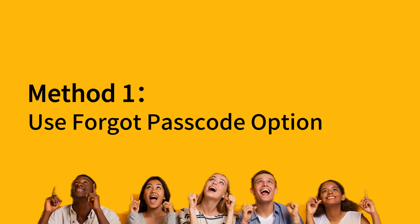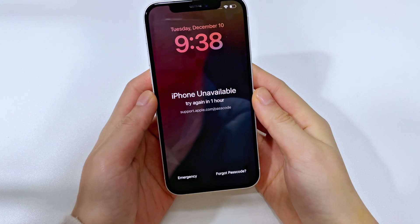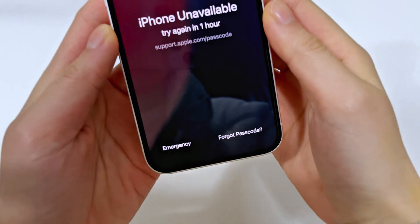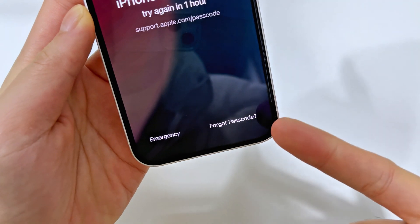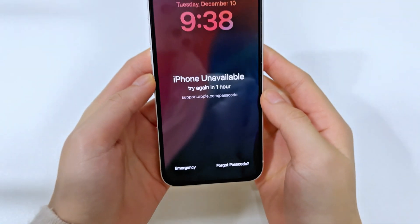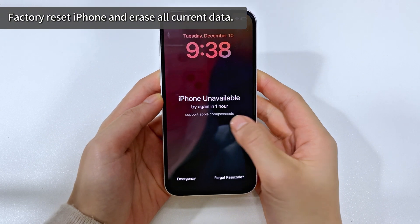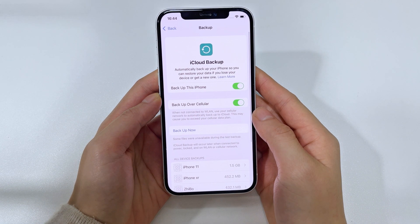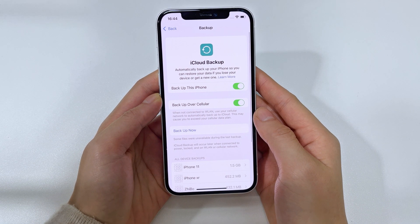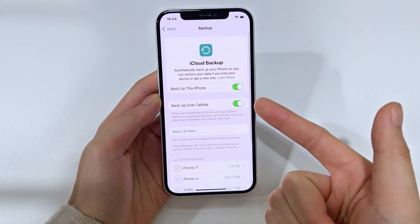The first method we're going to use is the Forgot Passcode option on your iPhone's lock screen. With iOS 18 preset on iPhone 16, you can use the Forgot Passcode option to remove the forgotten passcode easily and get access back. However, keep in mind that this process will factory reset your iPhone and erase all its data. If you have a previous backup in iCloud or on your computer, you can restore your data once the iPhone is unlocked.